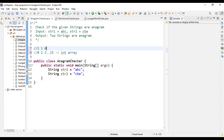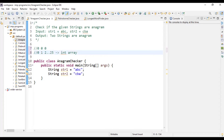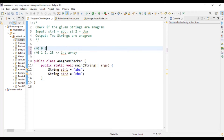Then we encounter B, and we decrement this value. And finally we encounter A, and we decrement this value. Finally, we iterate through this array and check if all the values are zero. If anything is non-zero, that means it is present in string one but not in string two, or vice versa. So by using this logic, we are going to solve this problem.